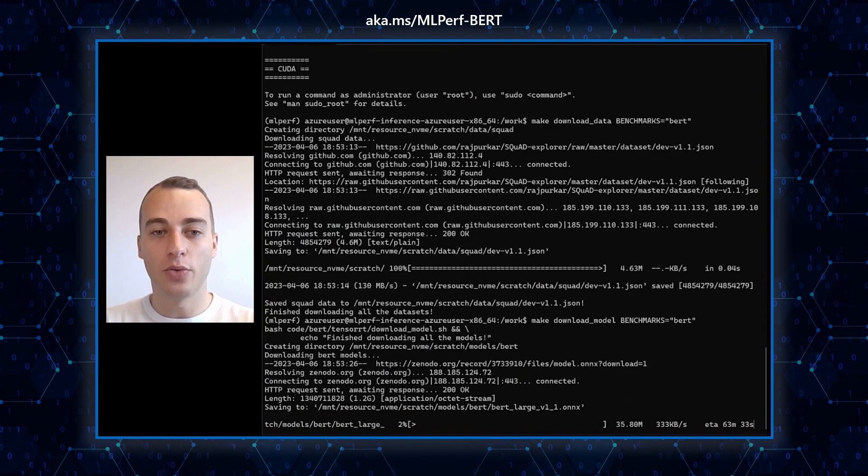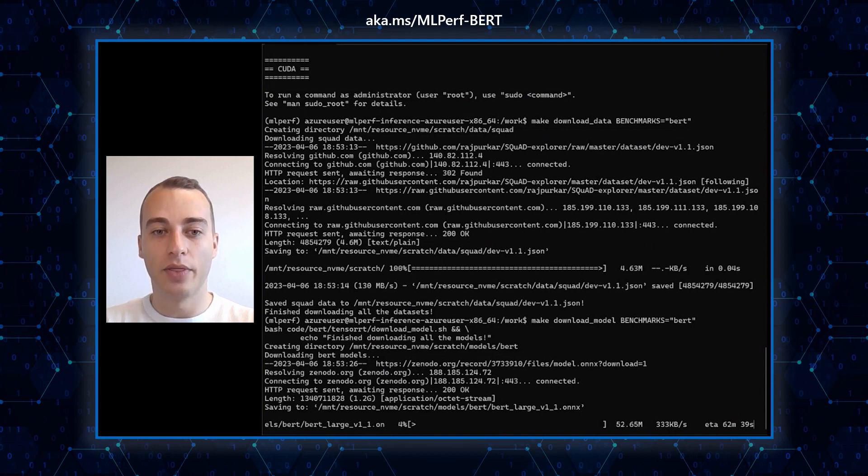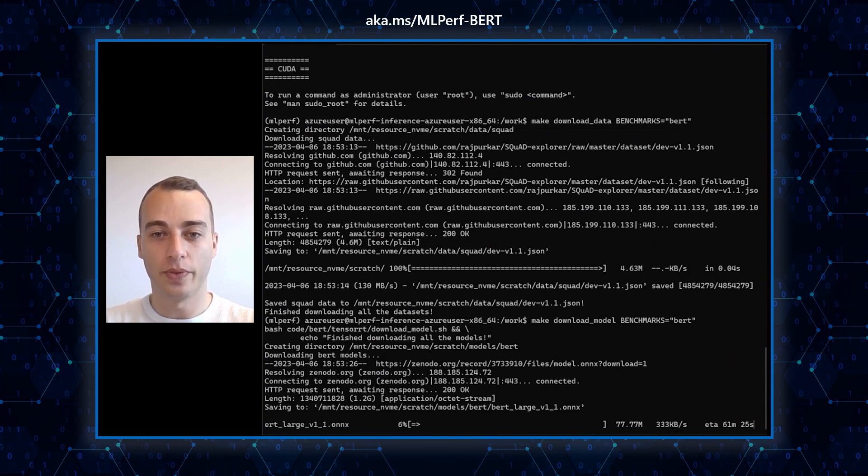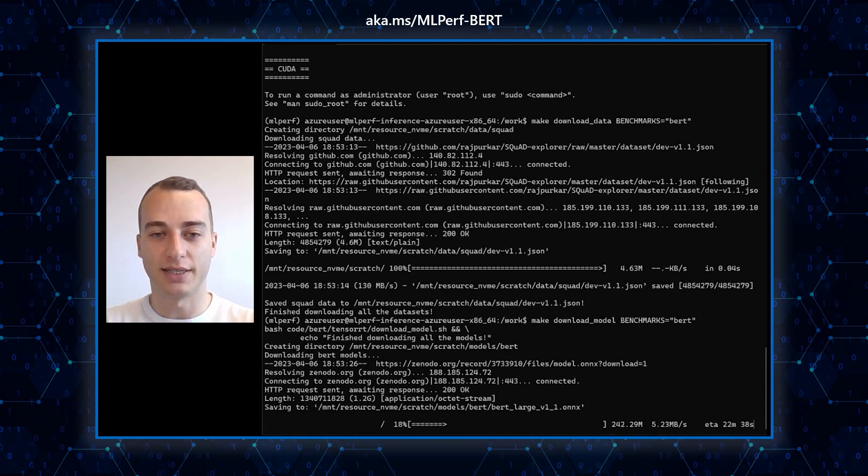Then, you will reproduce these steps with make download model to download the model, and make preprocess data to preprocess the dataset.